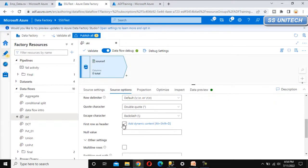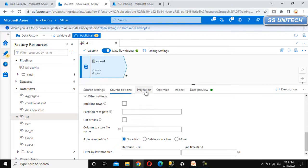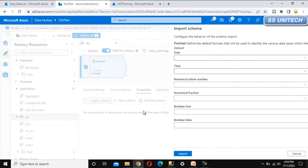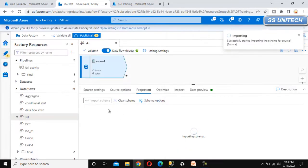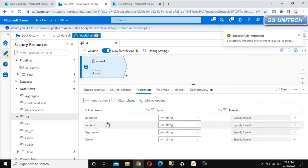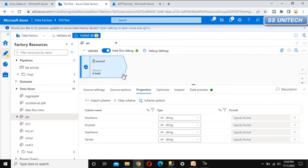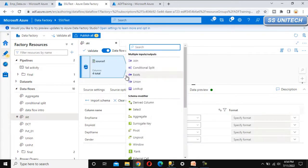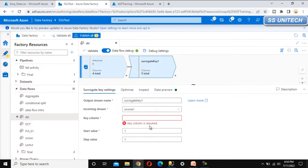We can scroll down and enable first row as header. Now we can go to the projection and try to import the schema. After importing the schema, it will show all the columns from the file: employee name, employee address, department, and gender. We don't have any unique column. So we can click on the plus symbol and here we can see the surrogate key option. We can select that. This surrogate key transformation will ask for the key column name.